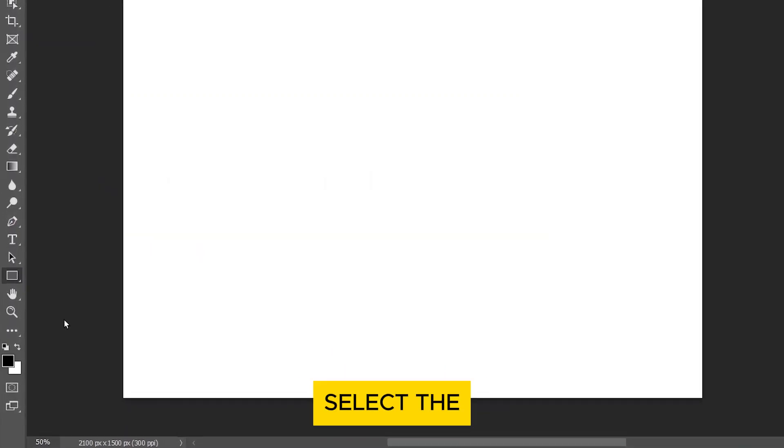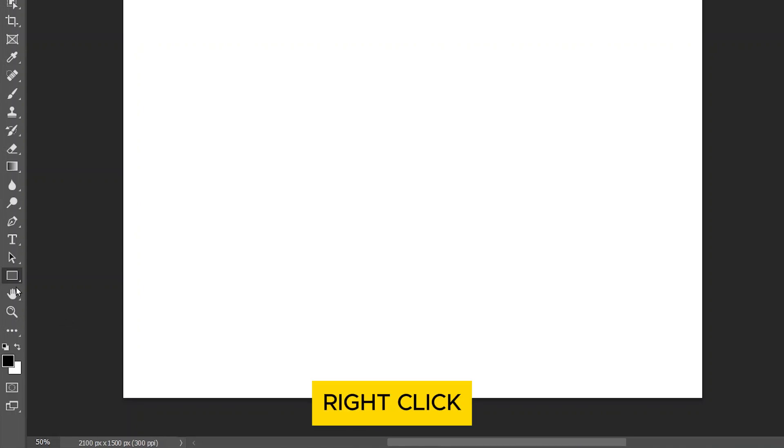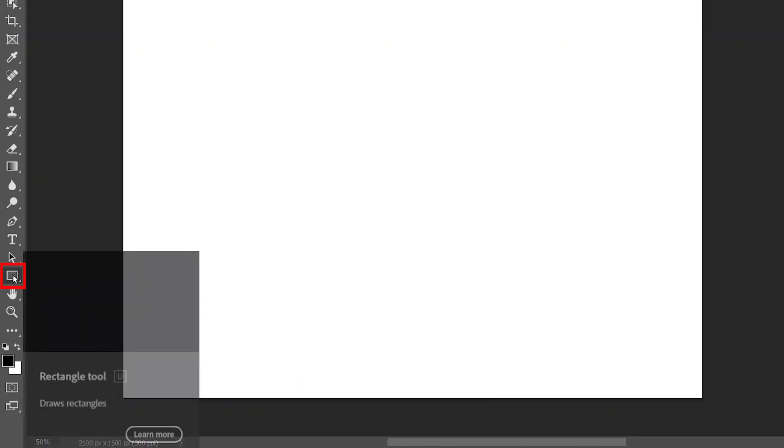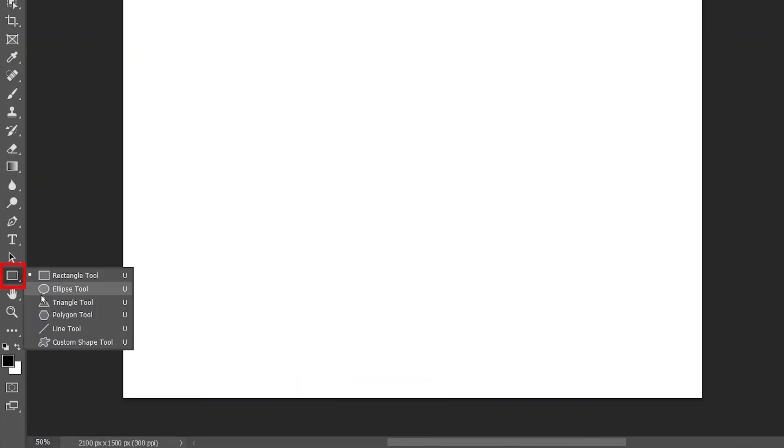In the tools panel, select the line tool. If it's not visible, right-click on the shape tools to find it.